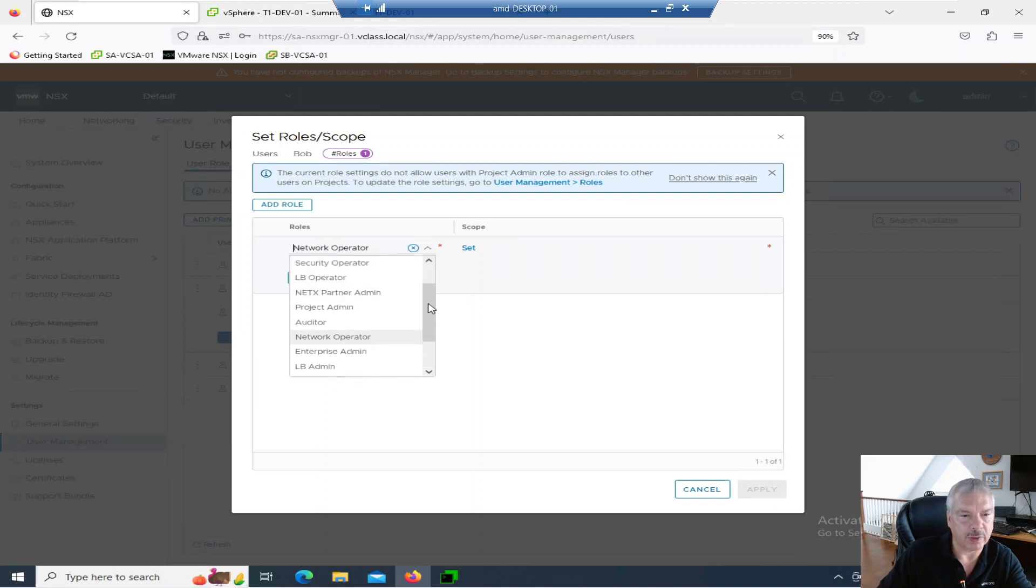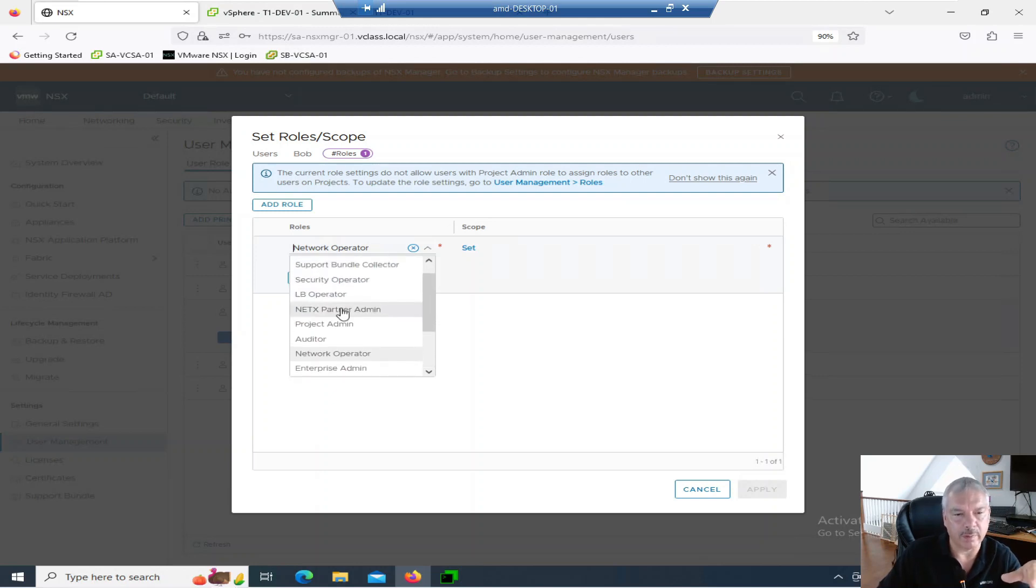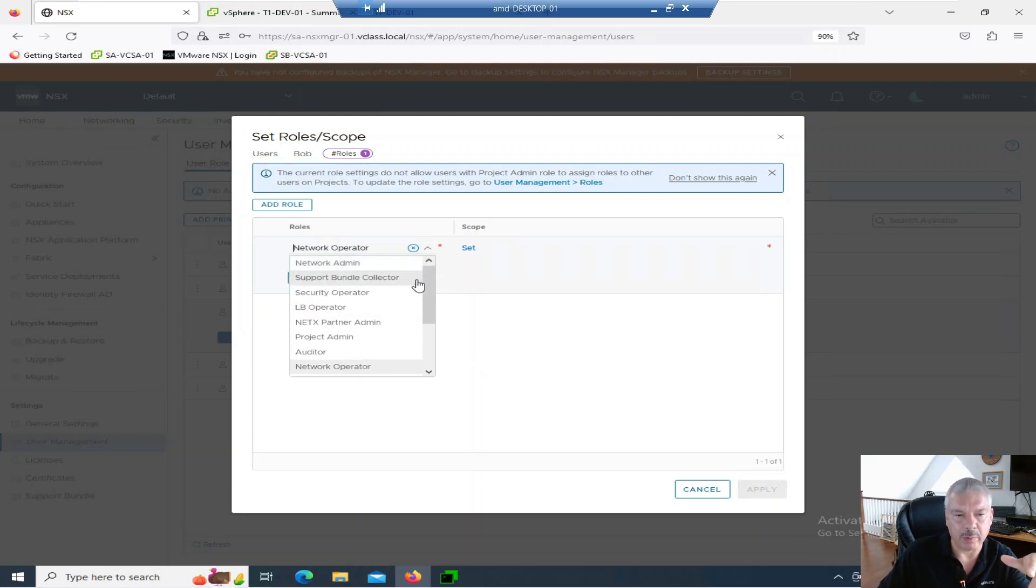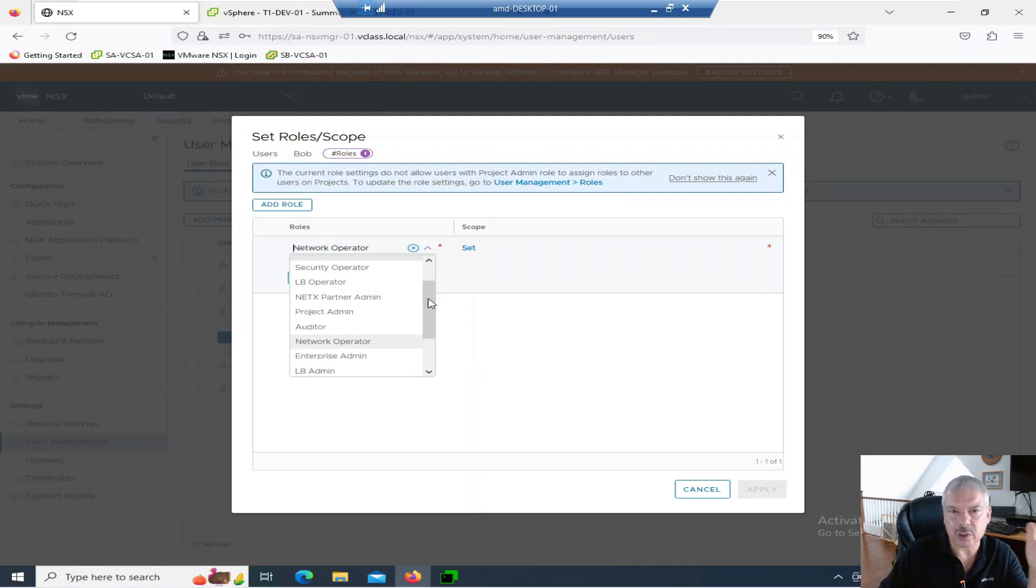Security operator, security admin. You got NetX partner admin. There's a whole bunch of them over here as well. So you got network admin. I only gave Bob network operator. Let's just do network operator.